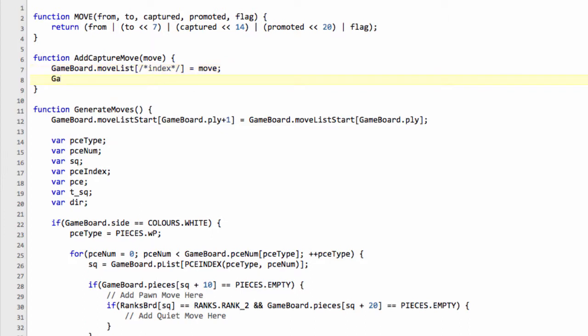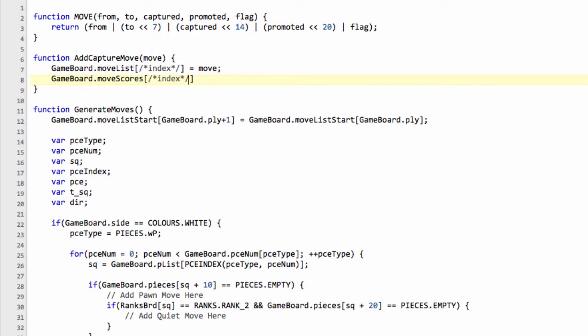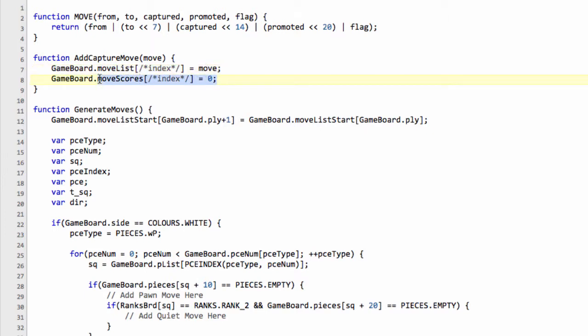What we're also going to do is we're going to, on our move scores, also at this index, we're going to set that at the moment to zero. Now the move scores isn't relevant at all for the actual move generation or even making and unmaking moves, but it is very relevant for the alpha beta search tree when we actually start searching a position.